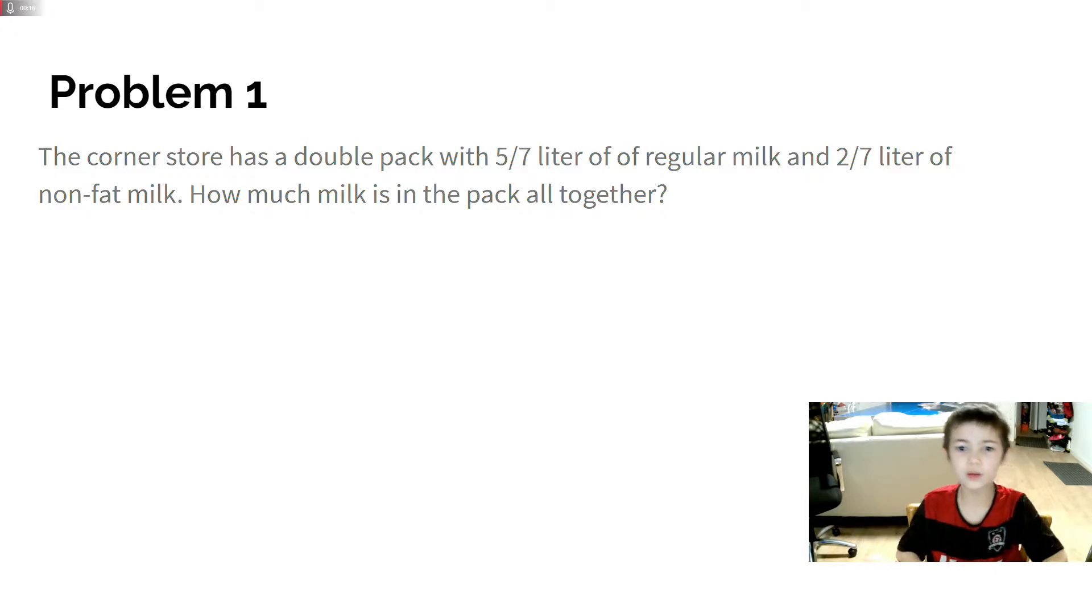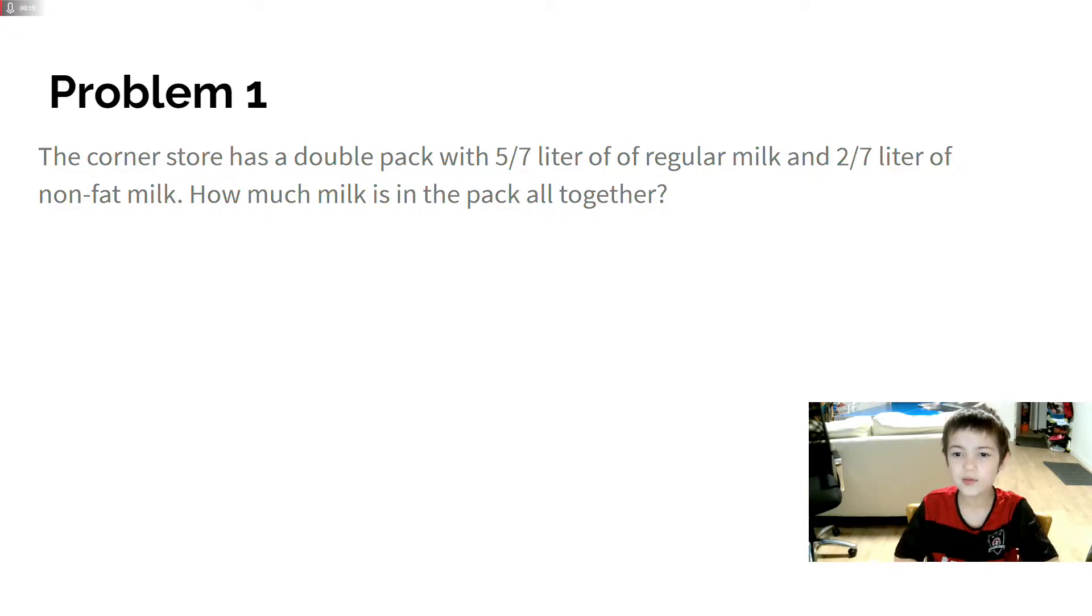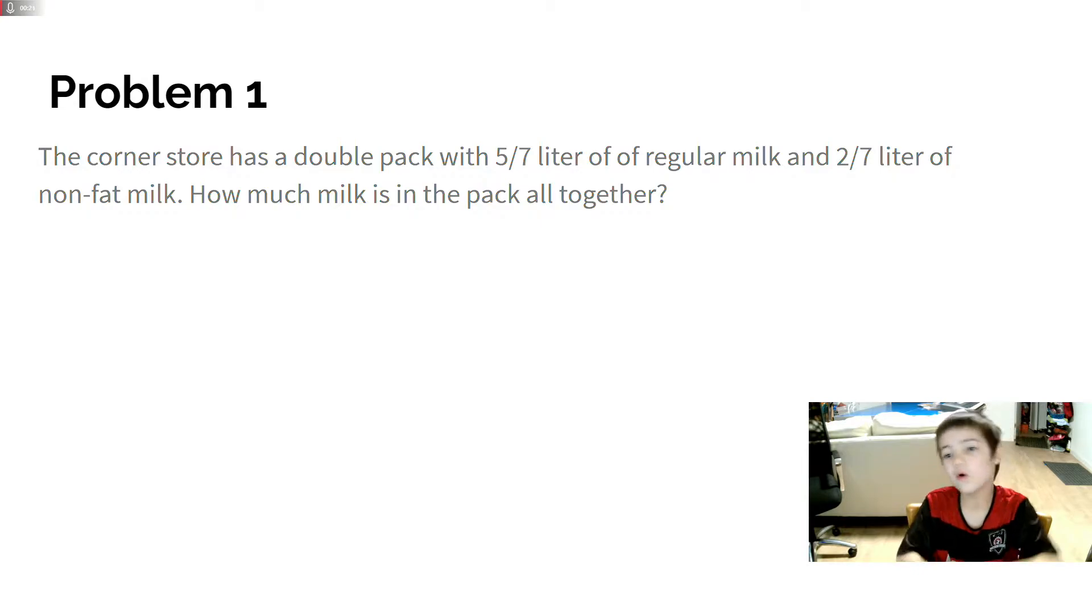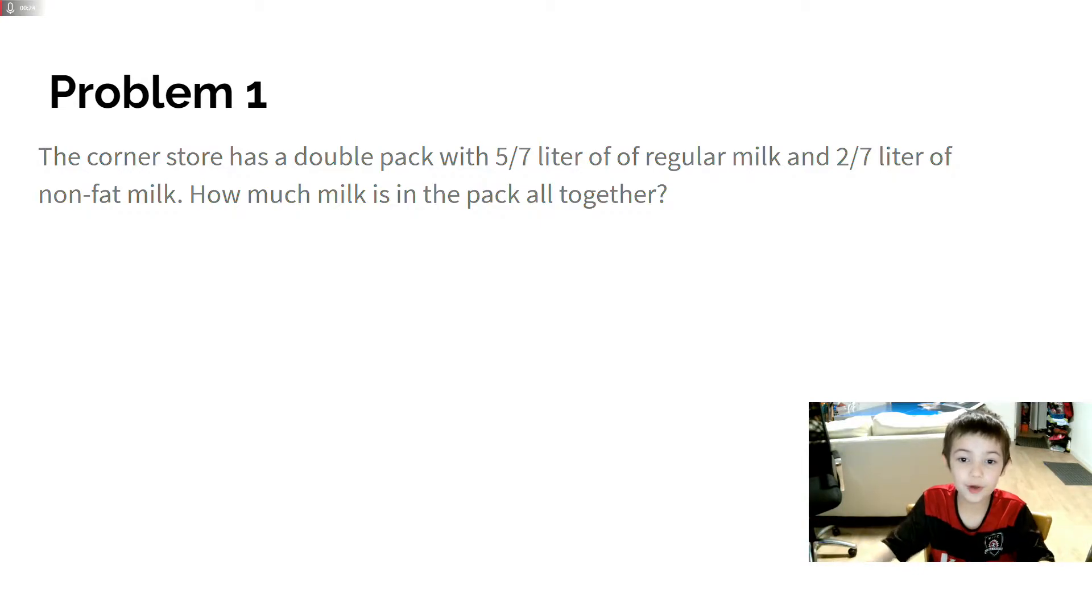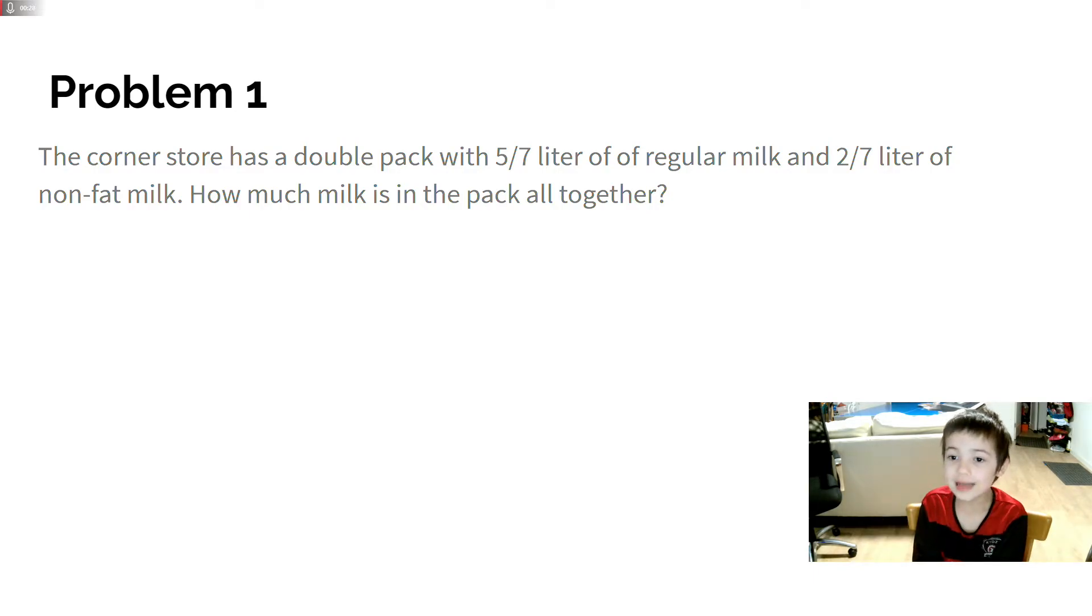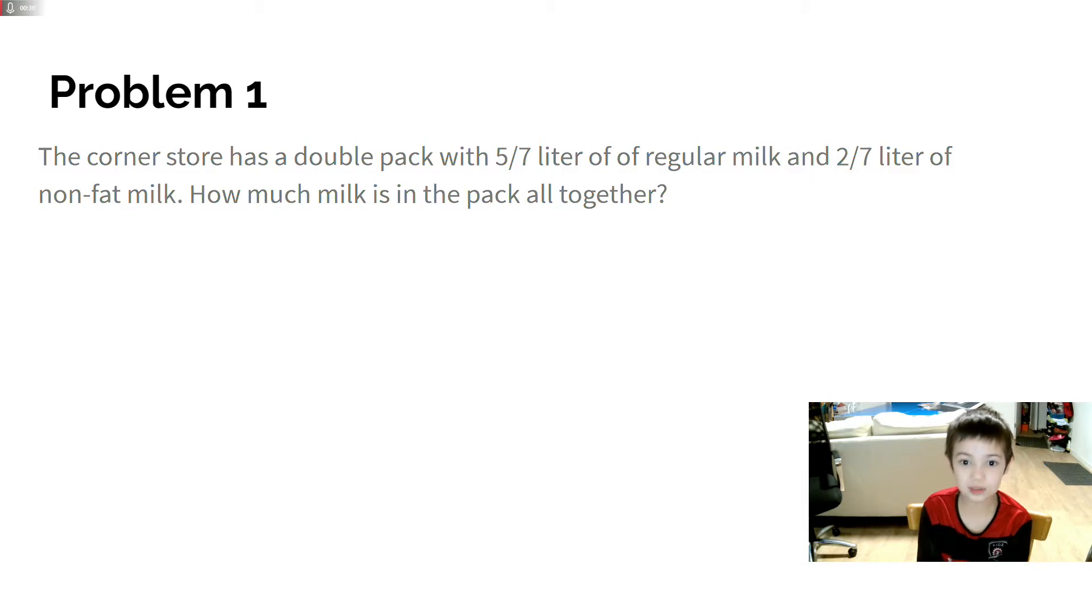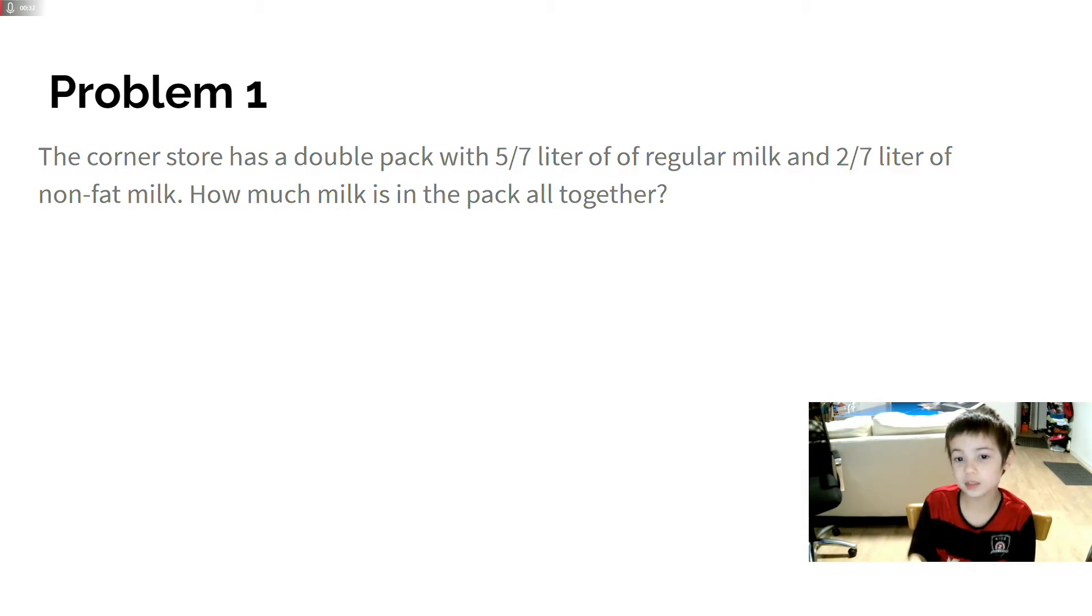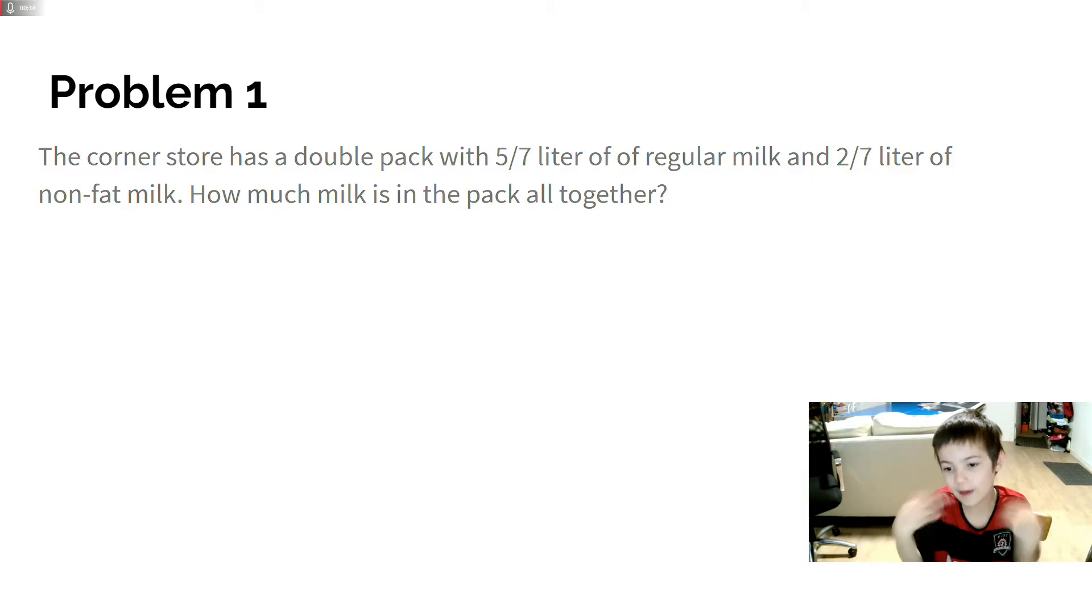So you want to know how much all together. I want to do 5/7 plus 4/7, but that's not it. If the denominator equals the numerator, that would be 1. The answer is 1, because 5 plus 2 is 7/7.